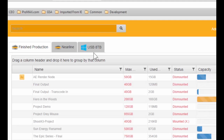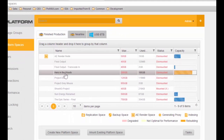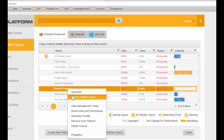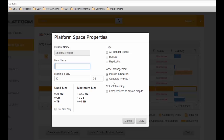The first thing we want to do to implement this workflow is to set up the project spaces in which the editor will work. We've set up a project called Shoot 43 Project. Its name is Shoot 43, with a maximum assigned space of 40 gigabytes. We've also set it up to include assets in metadata search and to generate proxies for any video placed into that volume.